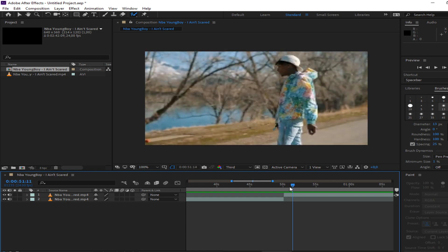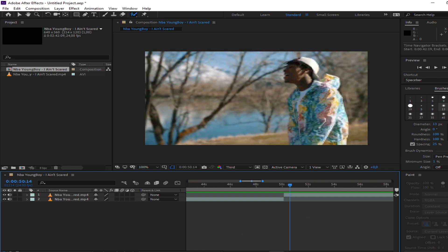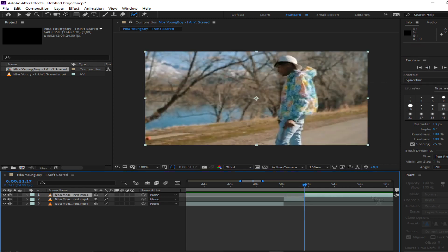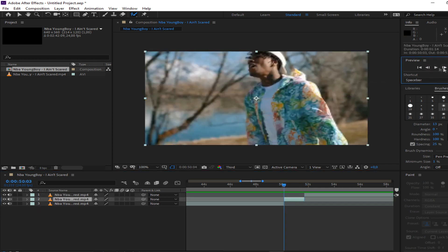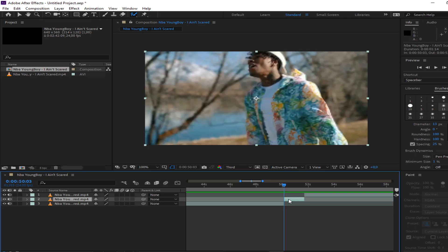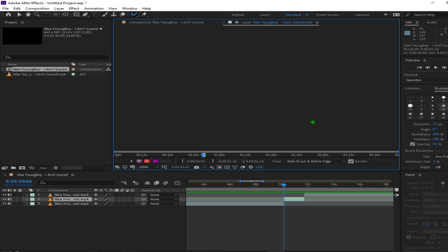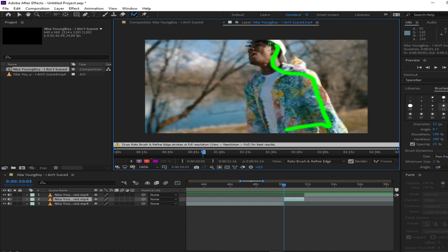First you need to find the clip where you want to perform this transition. Click on the roto brush tool up here and then double-click on the layer where you want to create this effect. Then go to the first frame in the effect and do a really good job on the first frame. If you mess up, click Ctrl+Z, or if you hold Alt on your keyboard you can erase the edges a little bit.